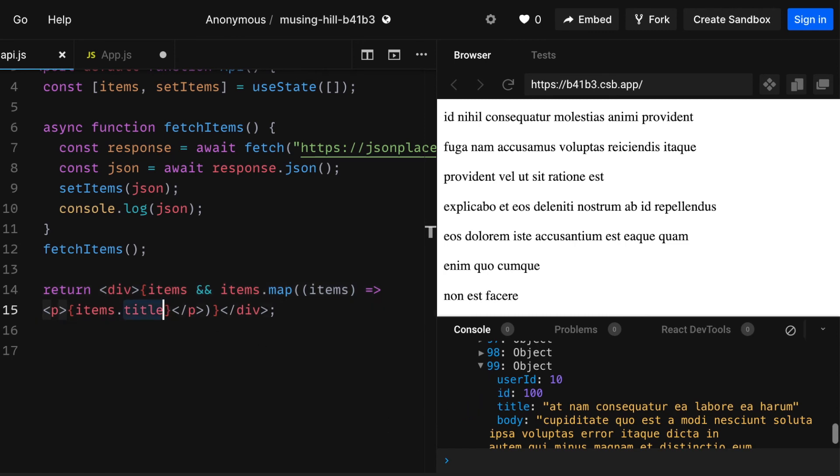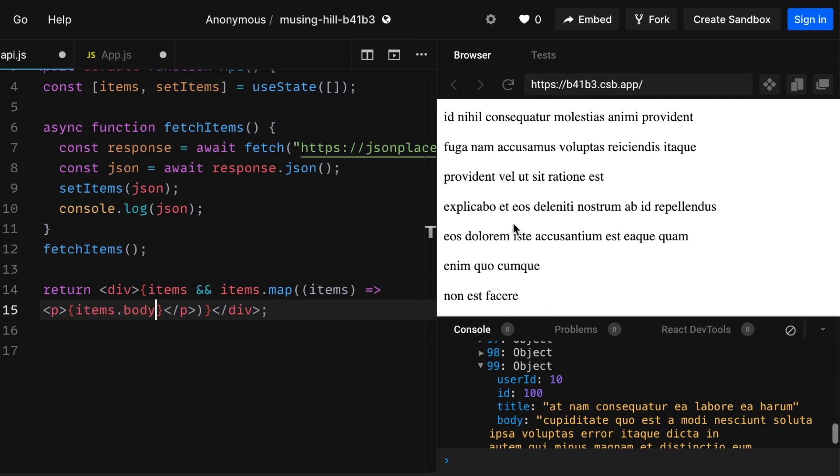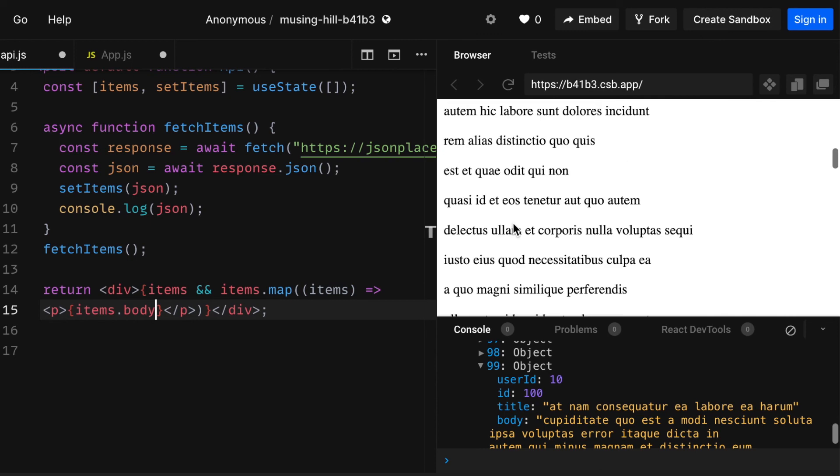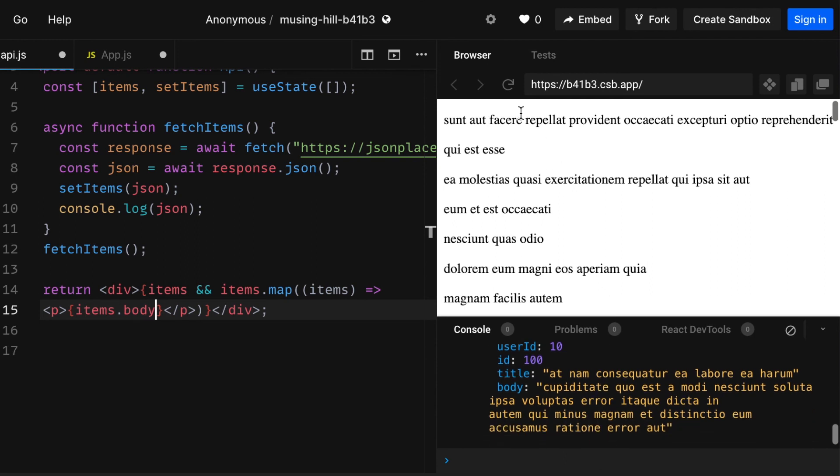So I'll just write in body here. Press command save and this should render items.body. Let me just refresh it and see.